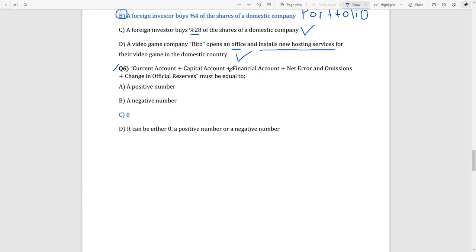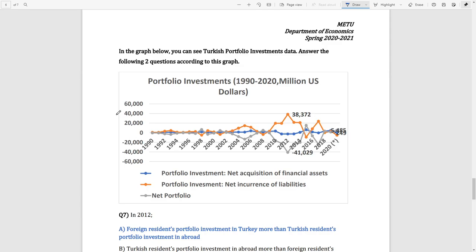Question 6: current account plus capital account plus financial account plus net errors and omissions plus change in reserves must equal zero. The balance must equal zero — not a positive number, not a negative number.